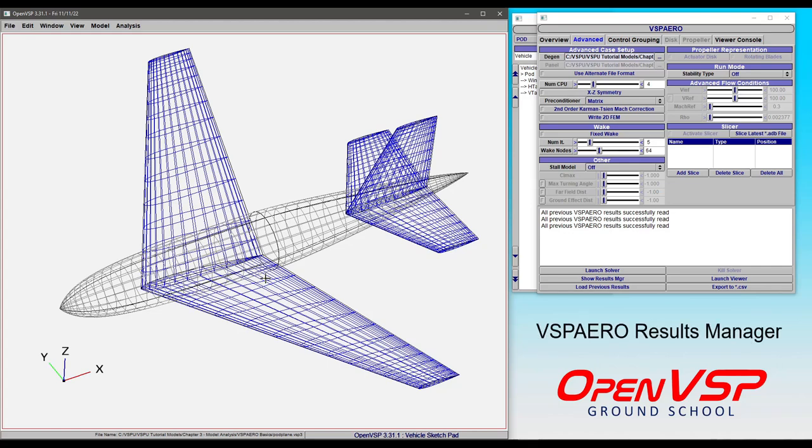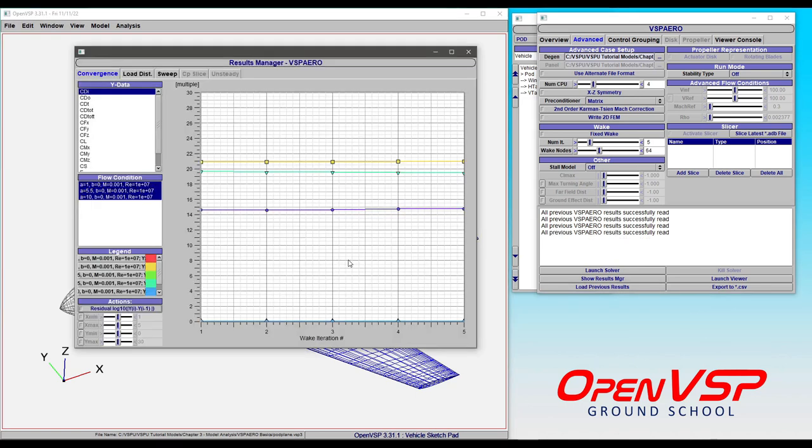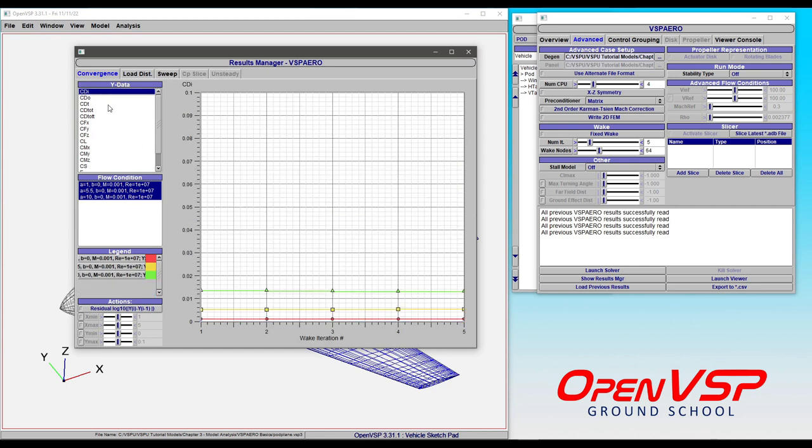In this video, we're going to talk about the Results Manager in VSPRO. Because we've run a prior analysis, we can click on Load Previous Results, and that'll load the information and bring up the Results Manager.